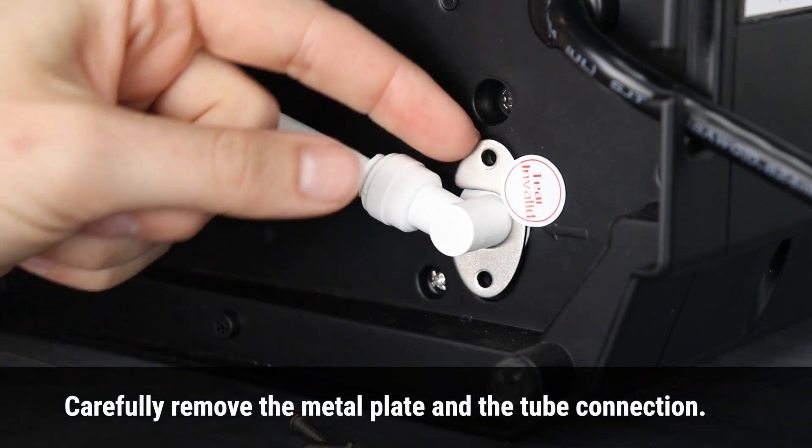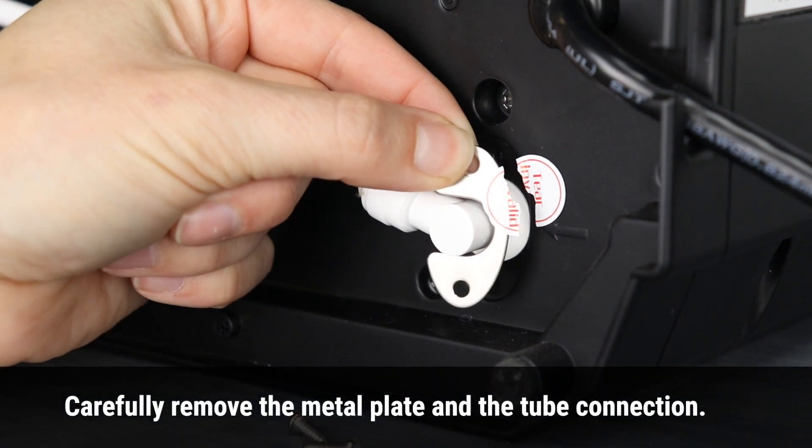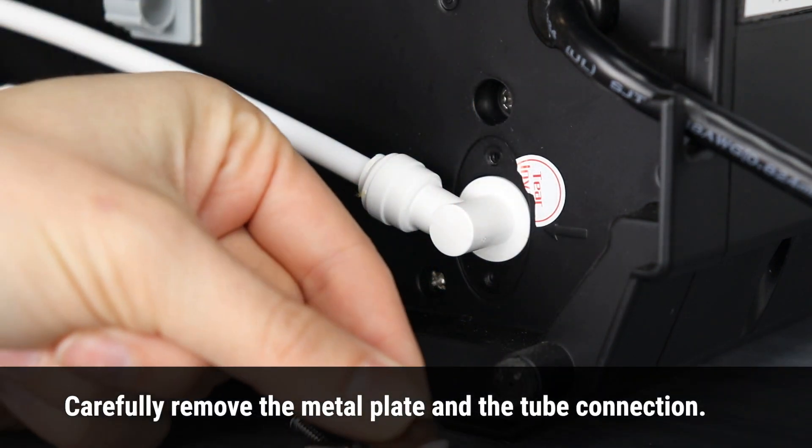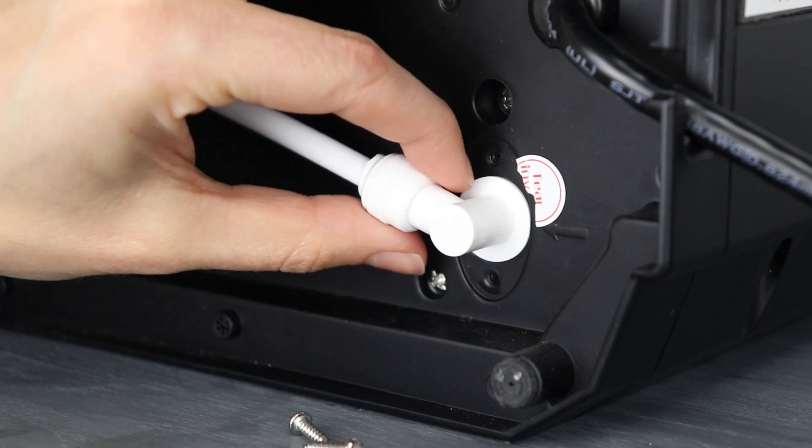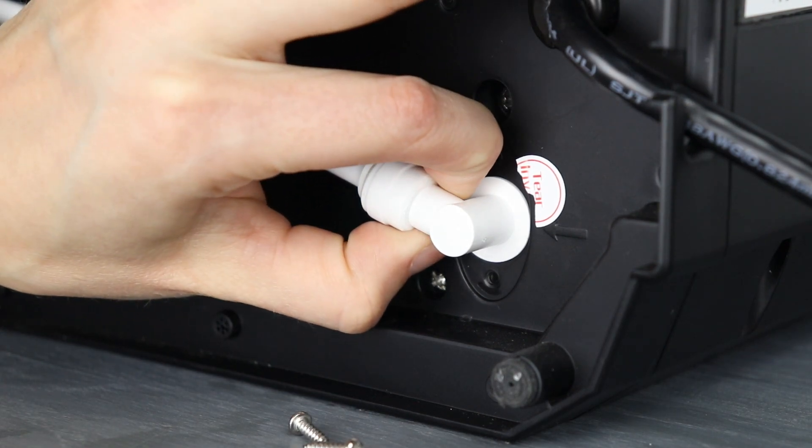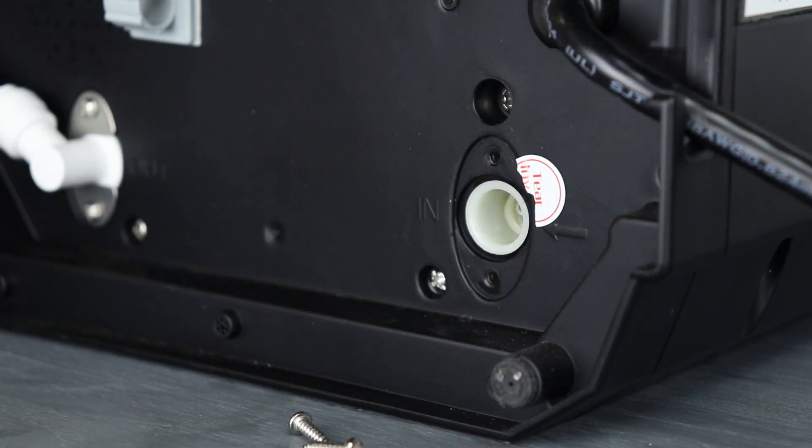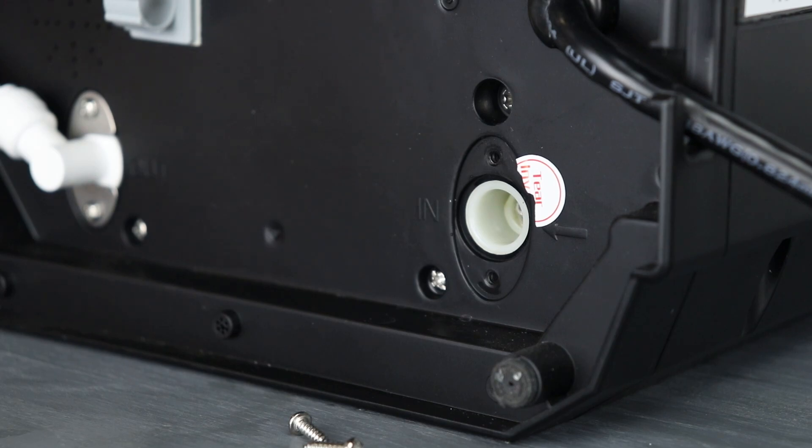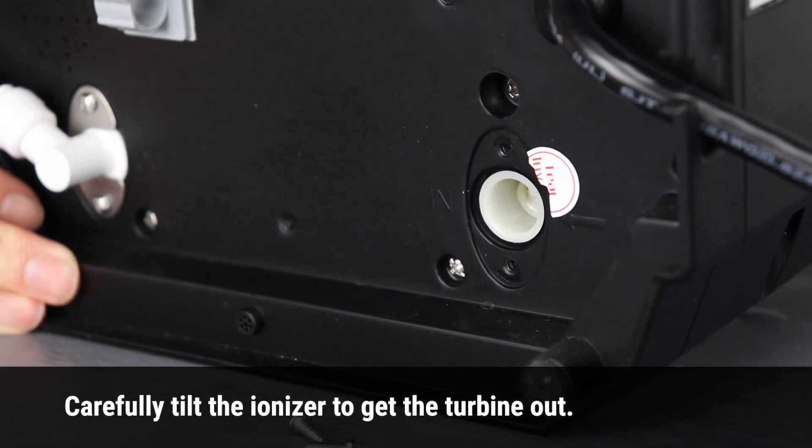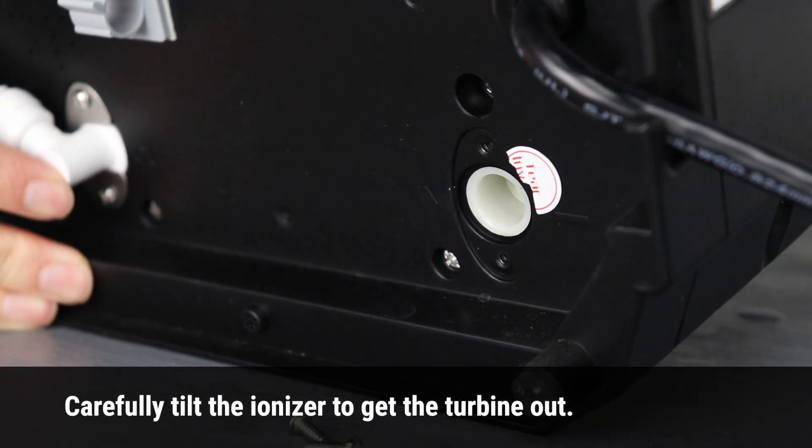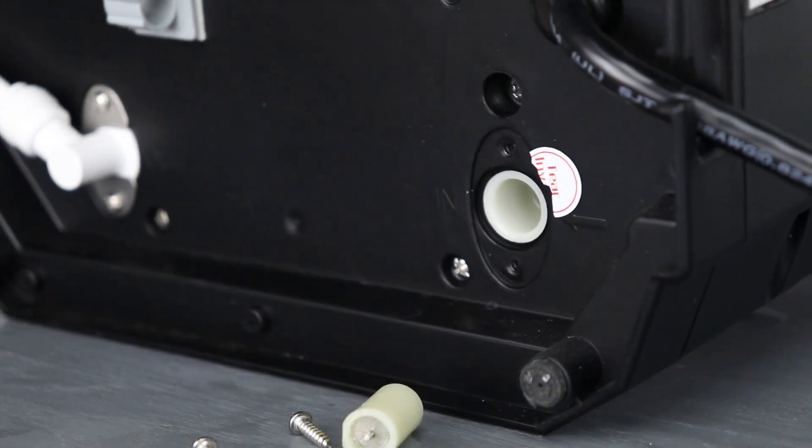Carefully remove the metal plate and tube connection. Carefully tilt the ionizer to get the turbine out.